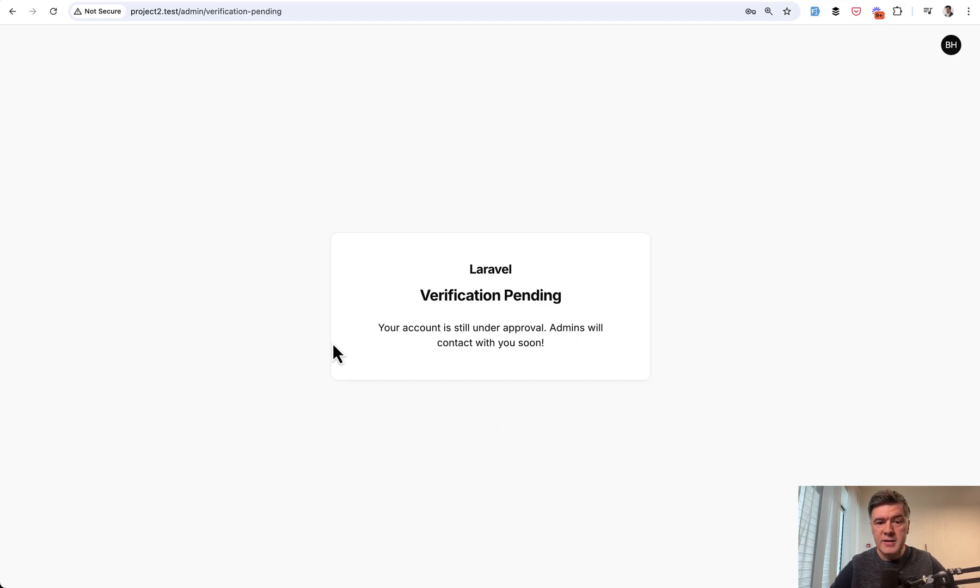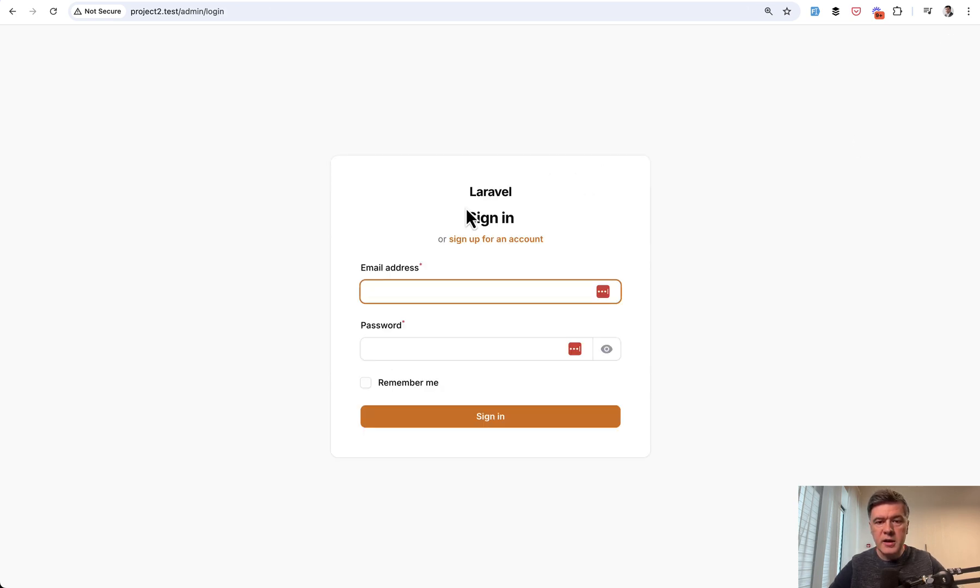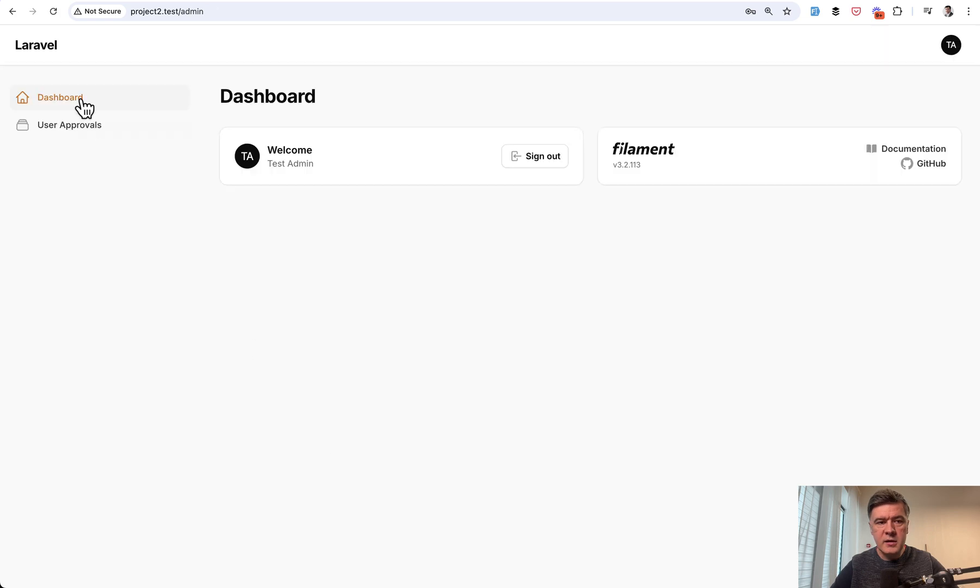and then I see this page. Verification pending. And I'm waiting for the approval. Now I log out, and then I log in with admin again. Sign in.